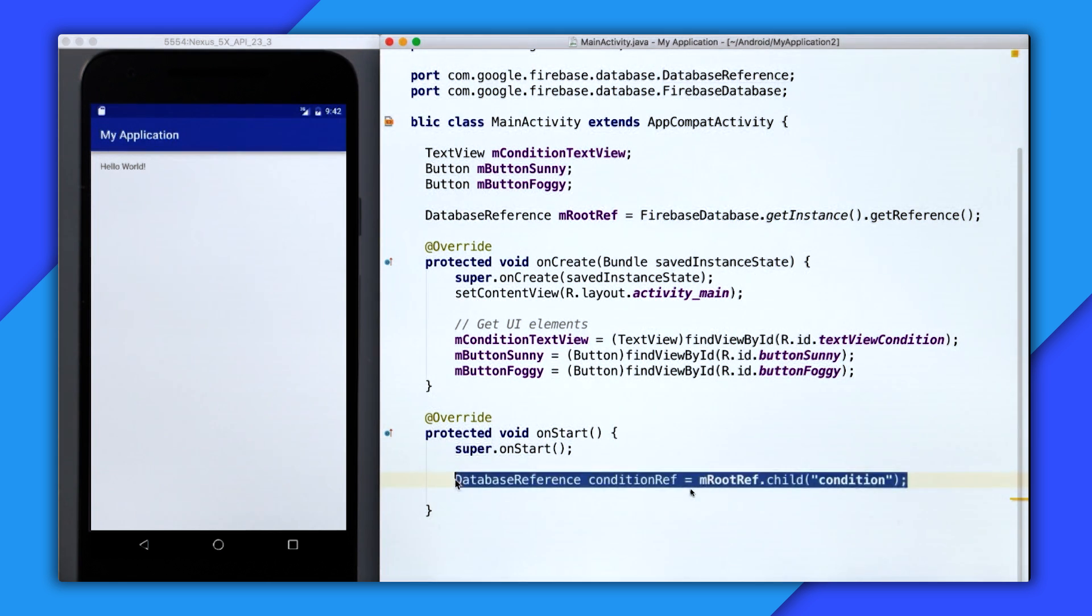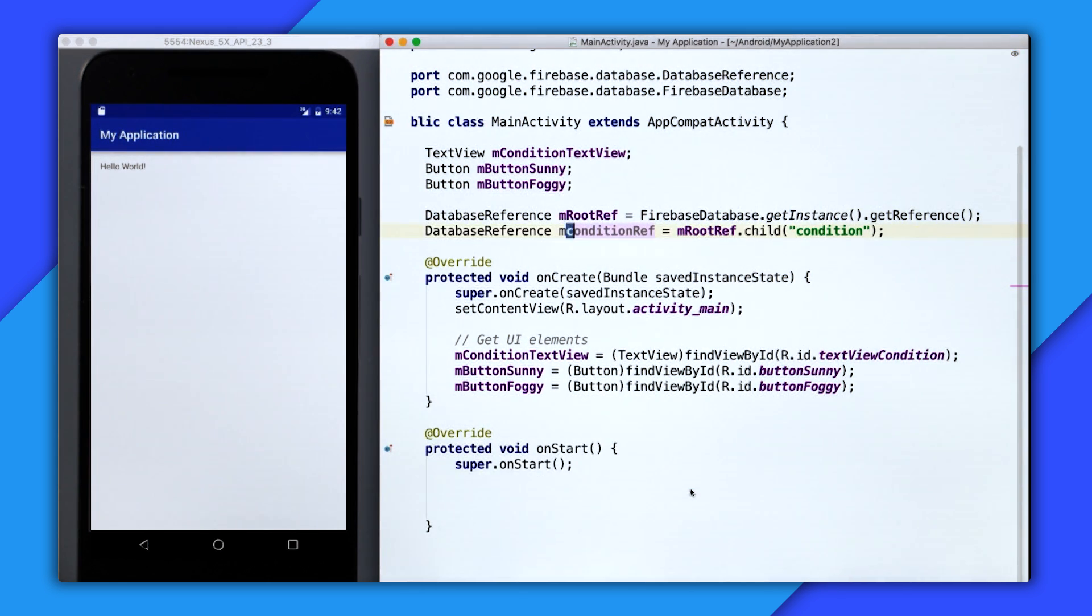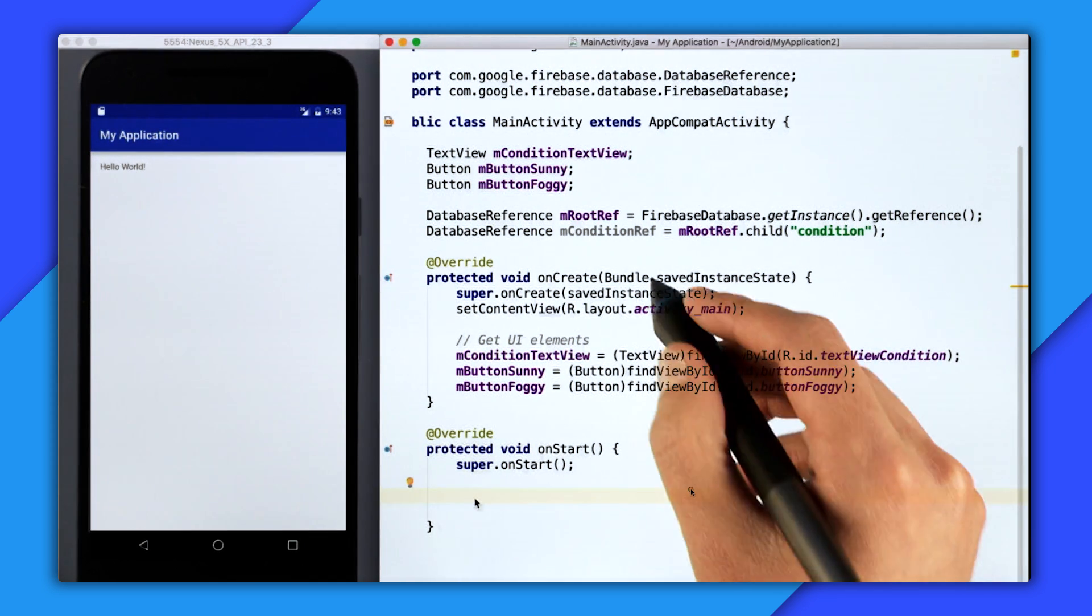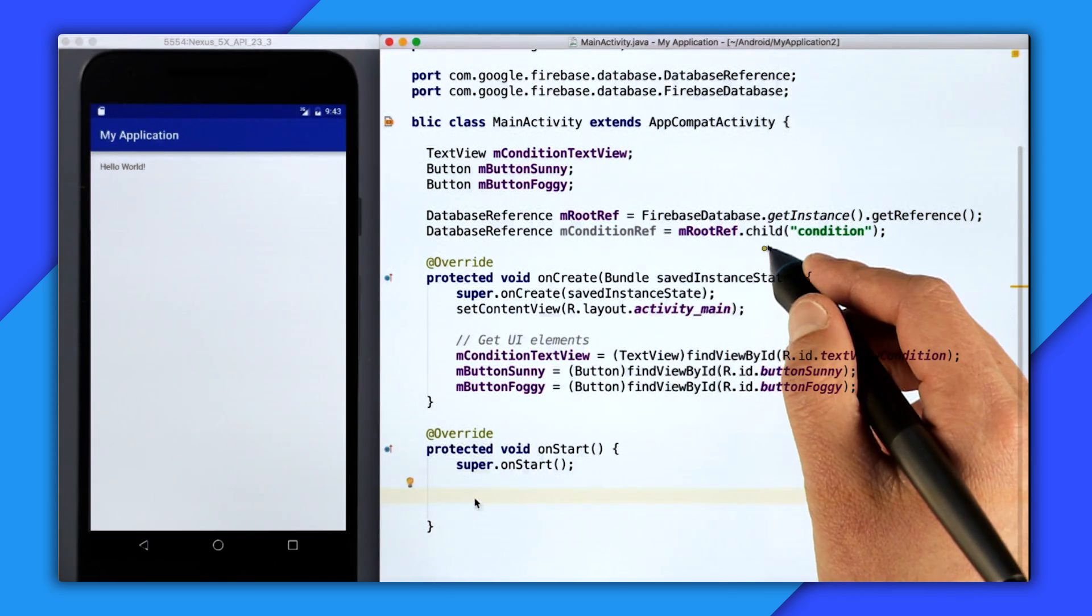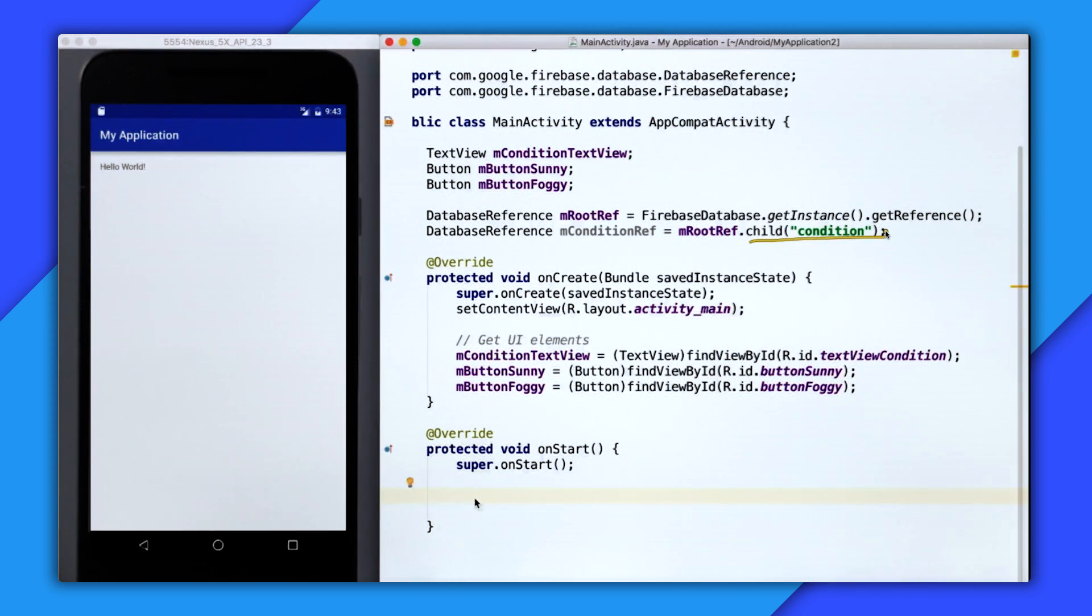So I'll just copy it up here and paste it below the root ref and then change it so it's mConditionRef. So now that I have access to the condition location, I'll create a listener.